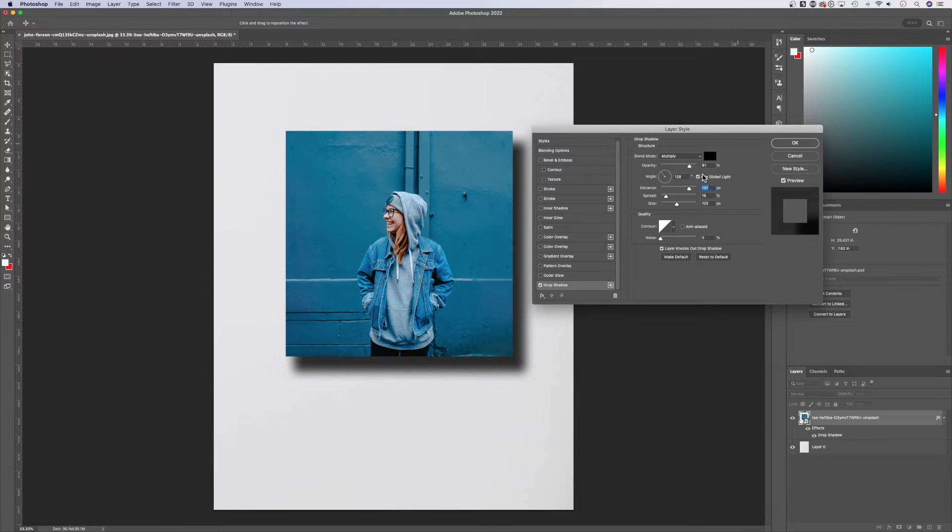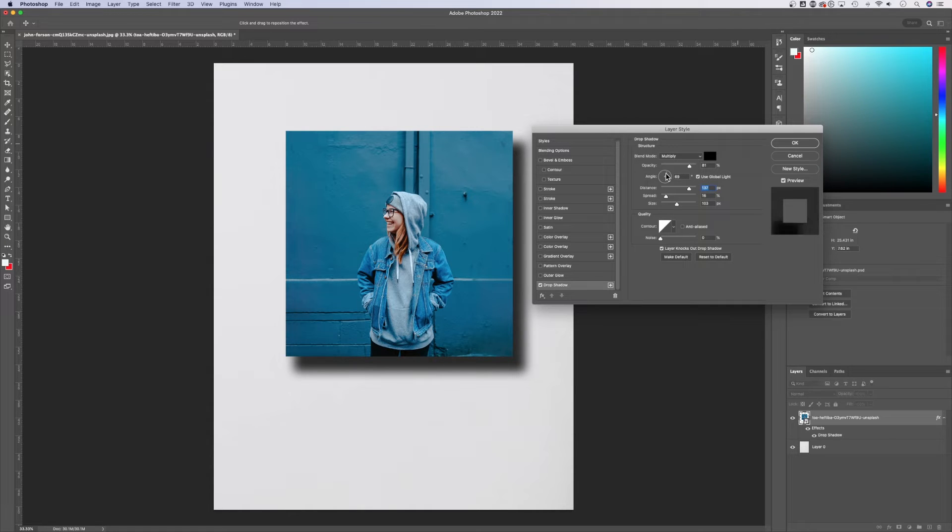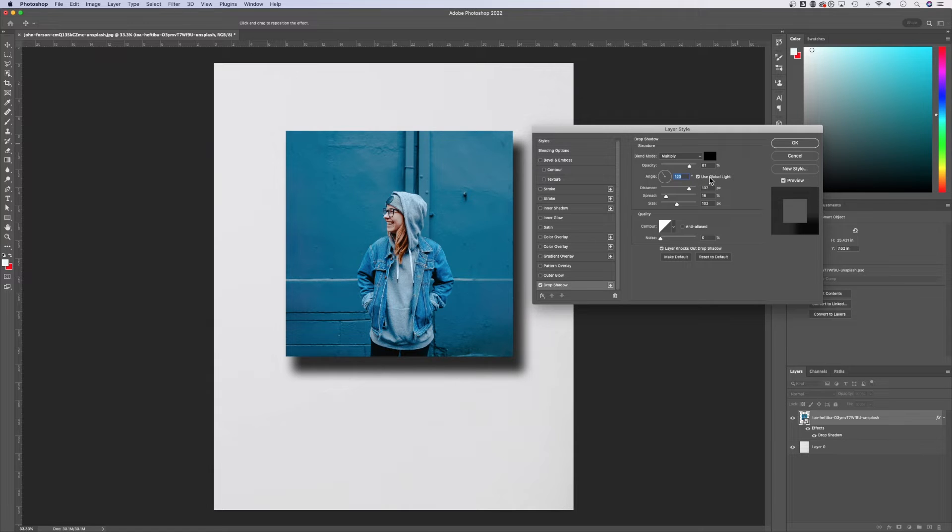Quick tip here, you can see use global light. If you have this checked, then whatever you set the angle will apply to any object or drop shadow in your document if you have this checkmarked.